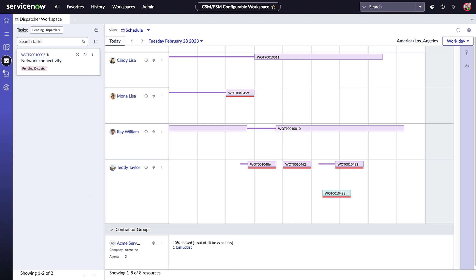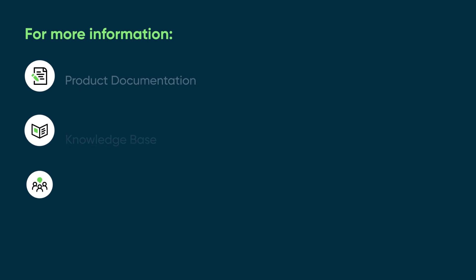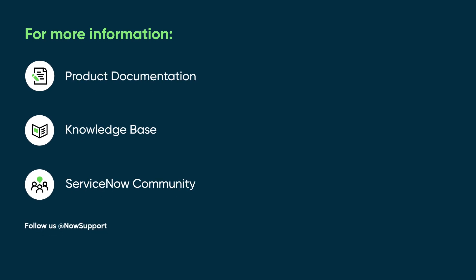With Dispatcher Workspace, you can monitor and manage your tasks and agents all in one place. For more information, see our product documentation or knowledge base, or ask a question in the ServiceNow community.